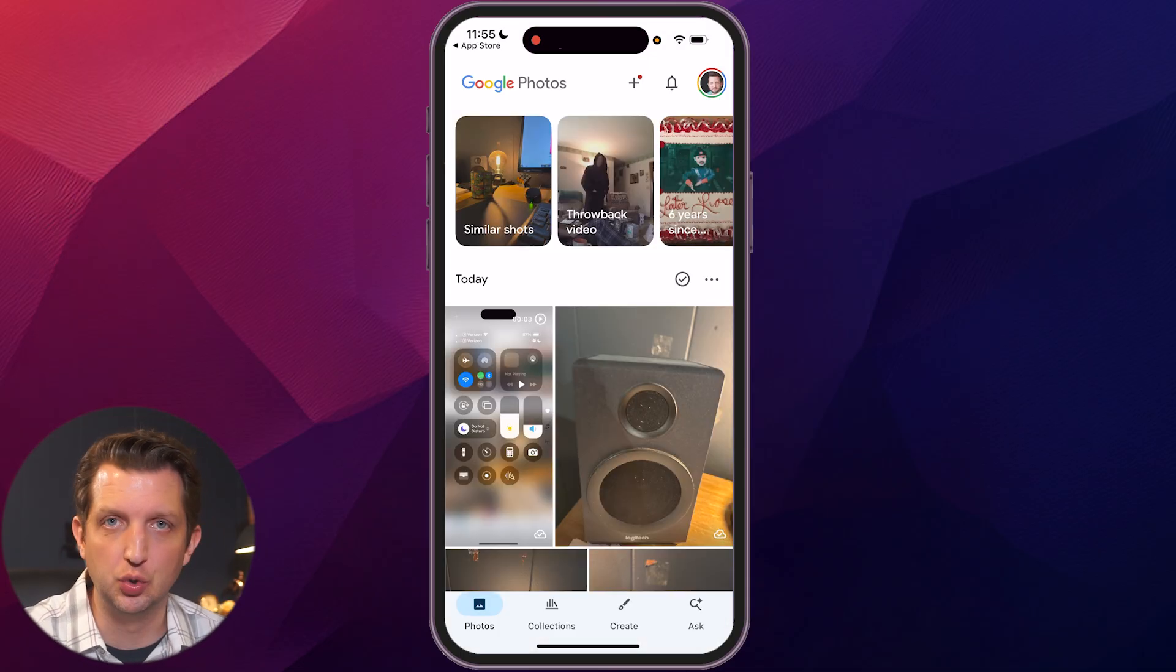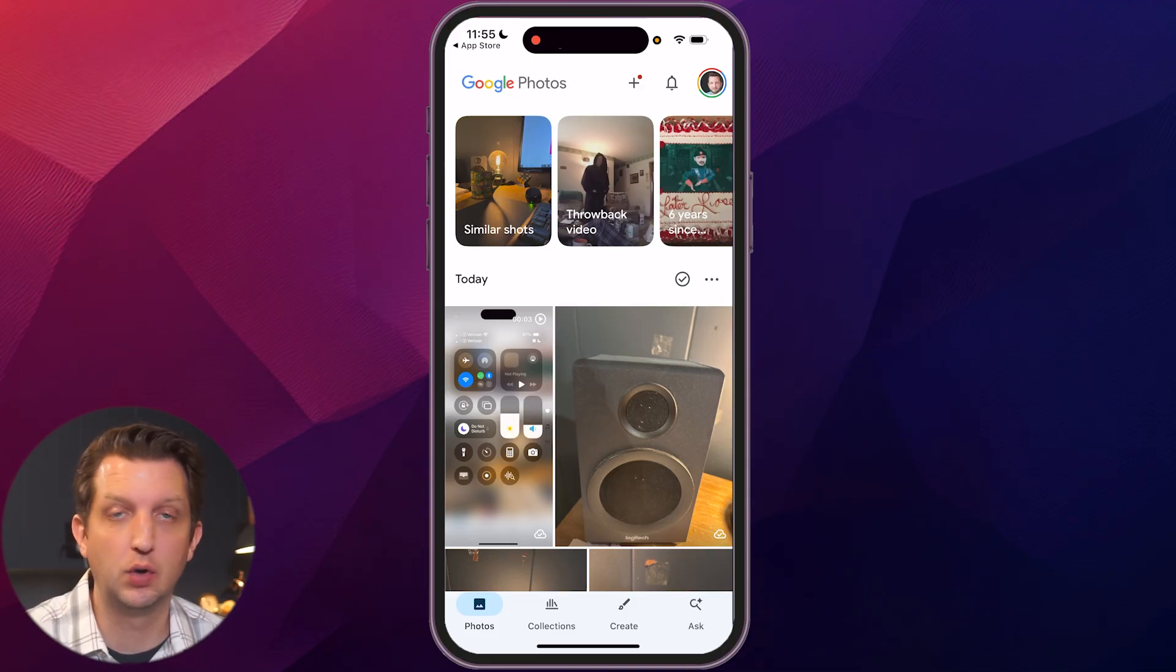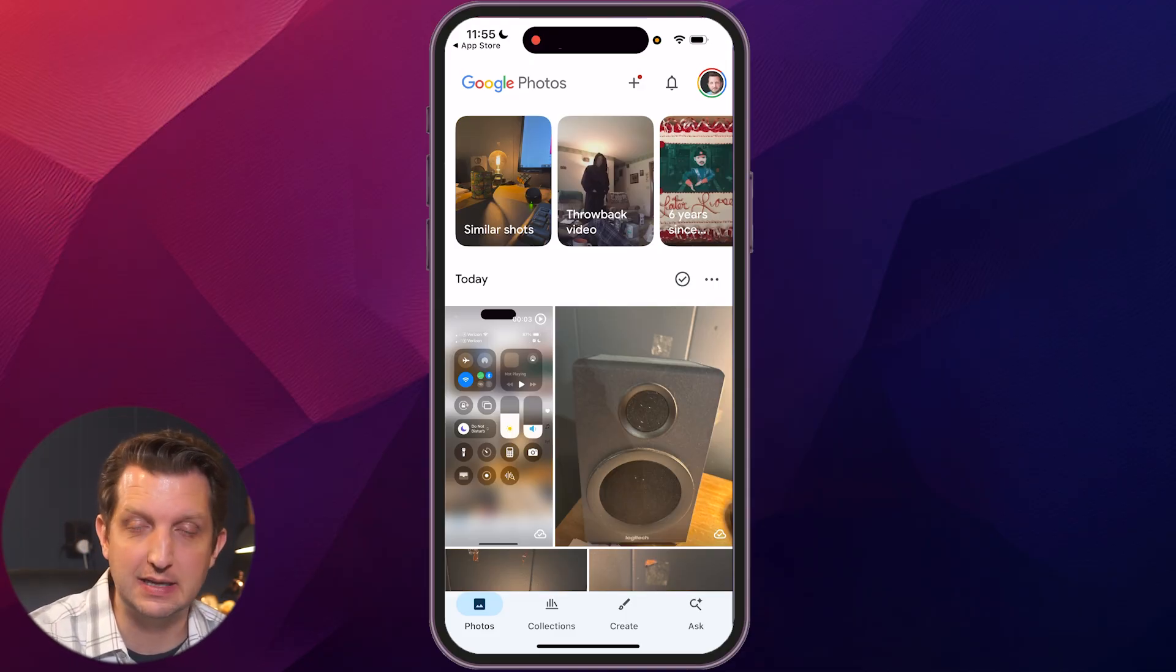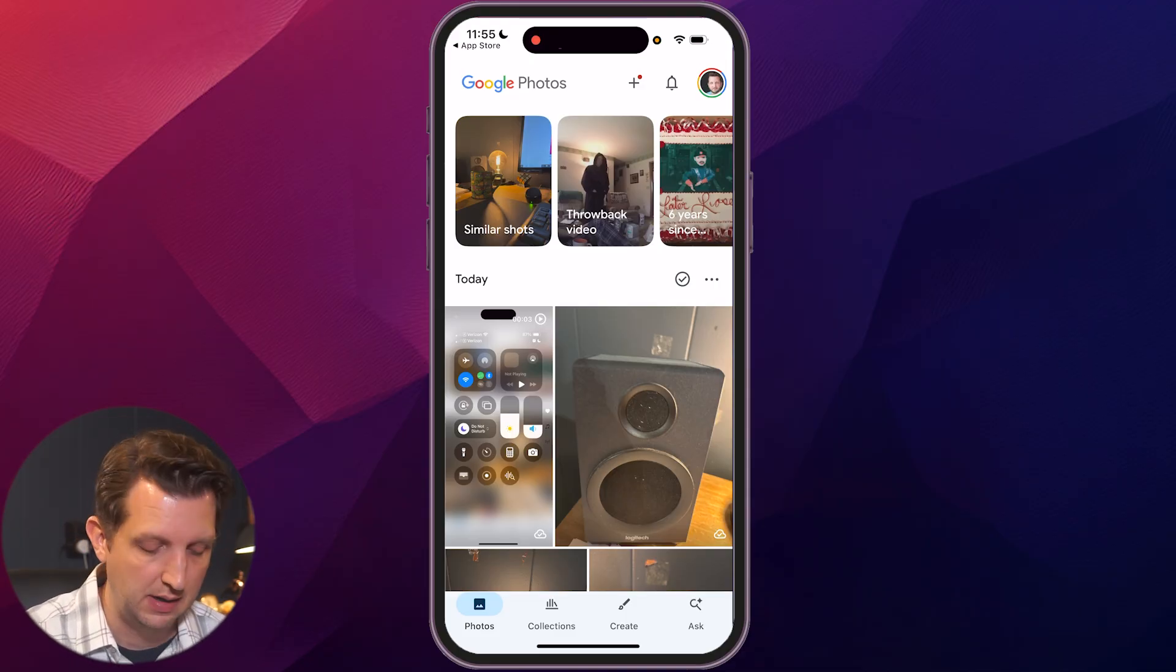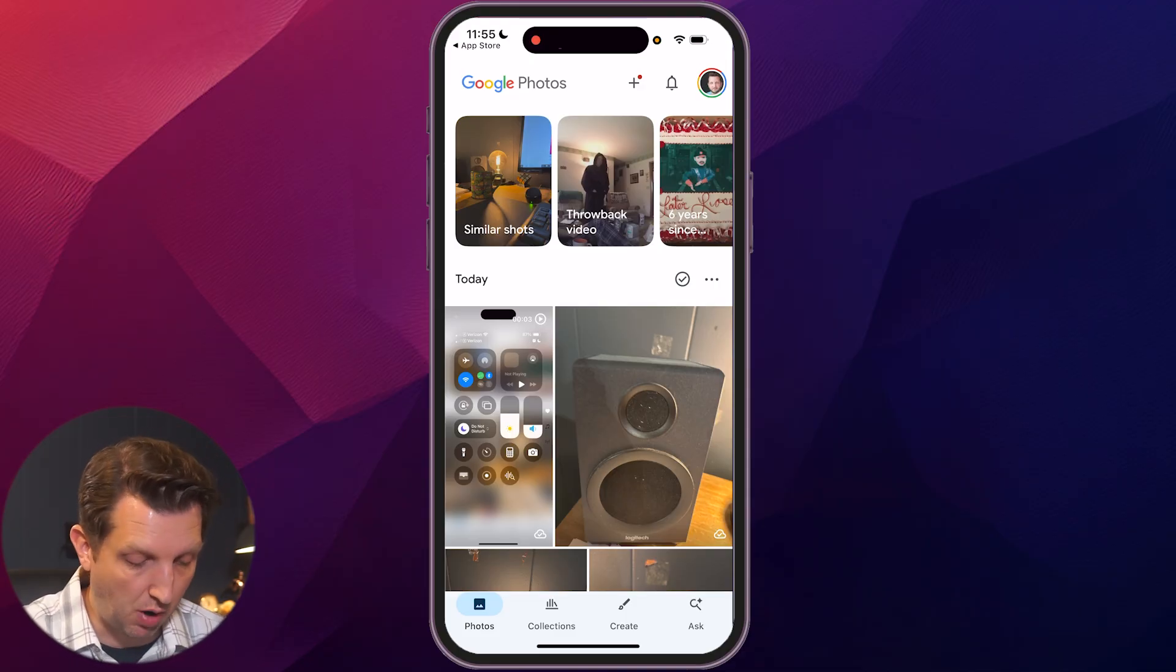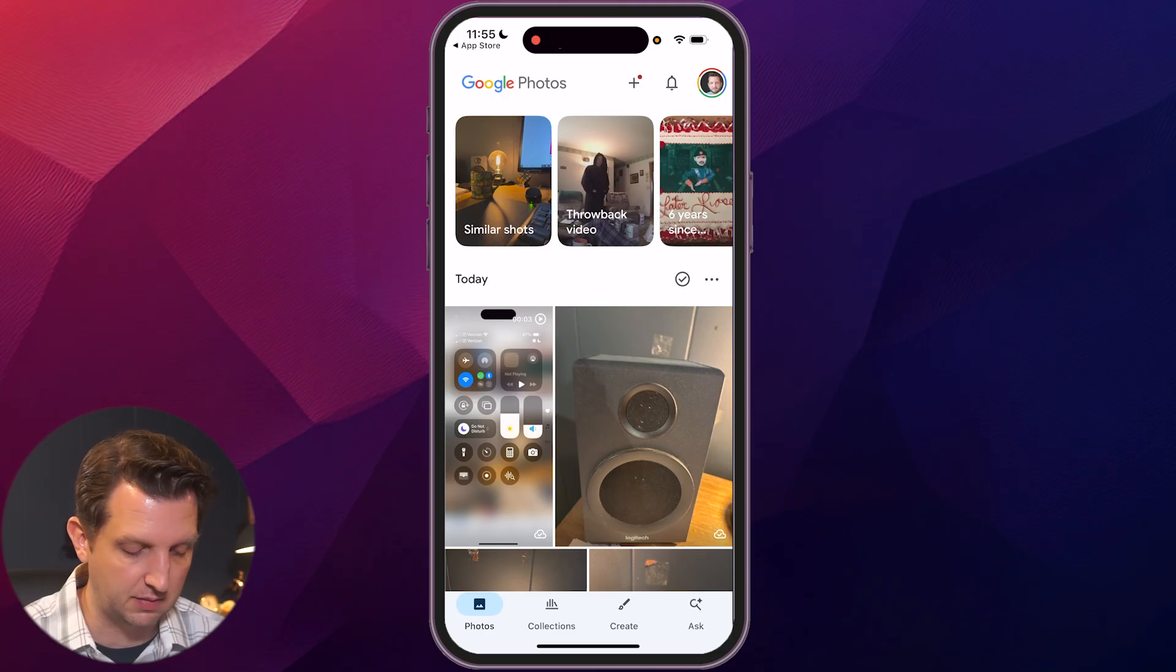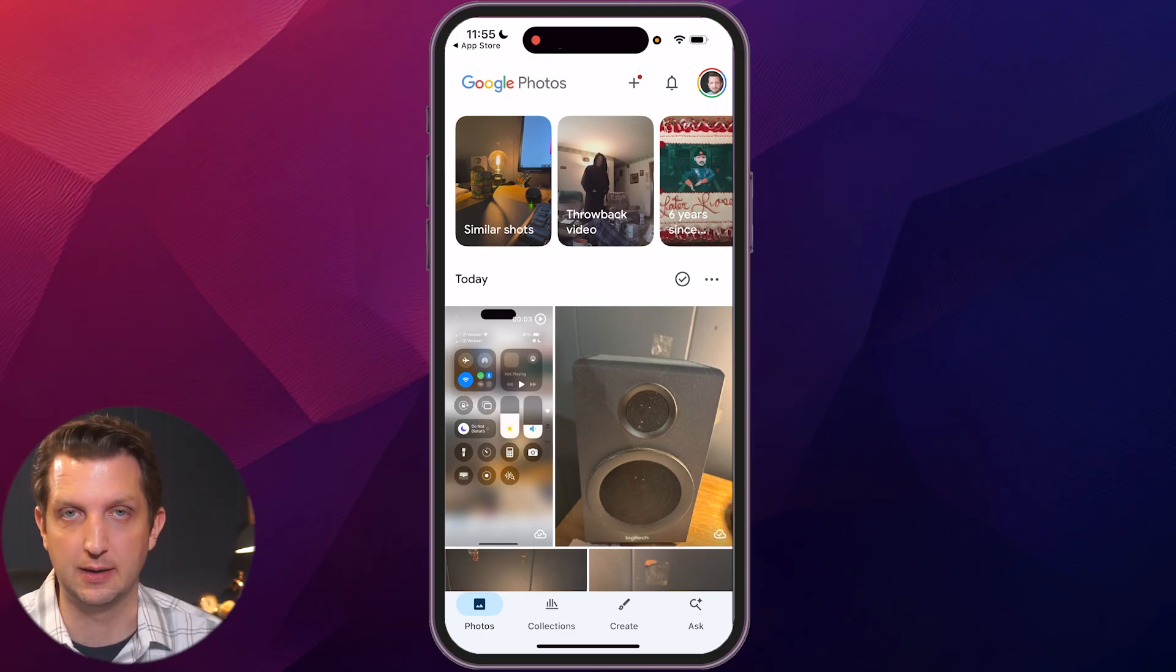When you first open up the app, it's going to ask you to sign into your Google account. If you already have a Google account, you can just sign into that account. In my case, I am already signed in, so it's taken me to my main page here.